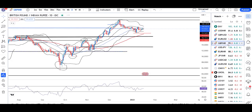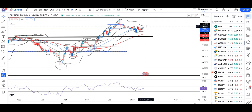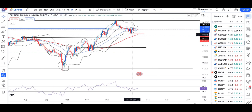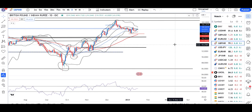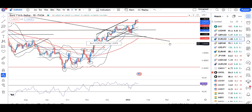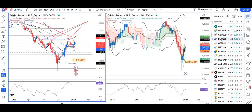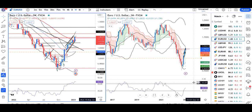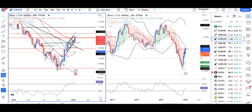For GBP/INR, key levels to watch are 99.55, 100.50, and 98.00. On GBP/USD, with RSI near 60, that is quite significant and being the case, there is a selling opportunity to consider.